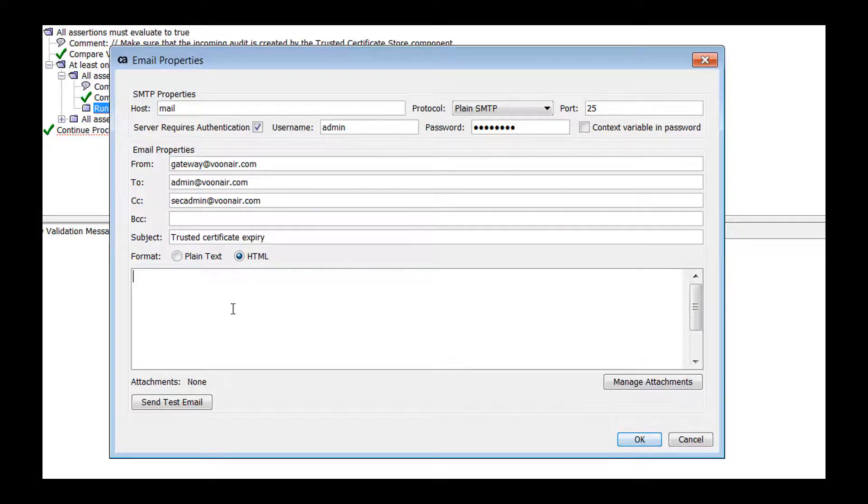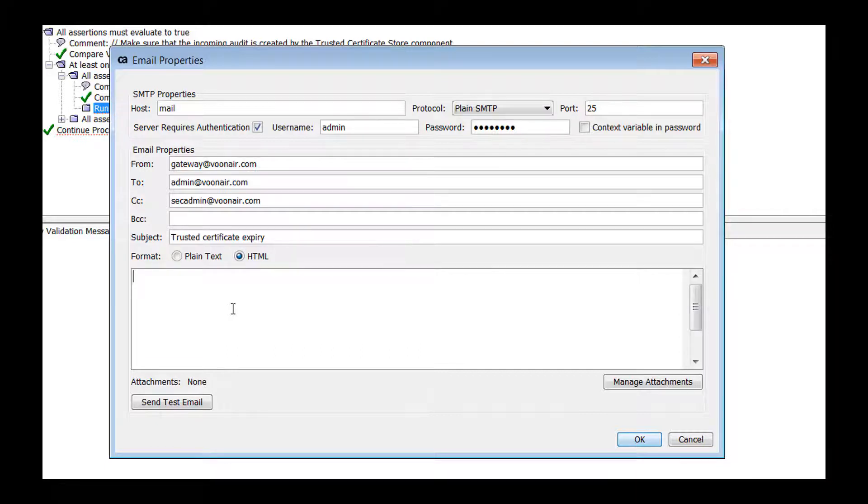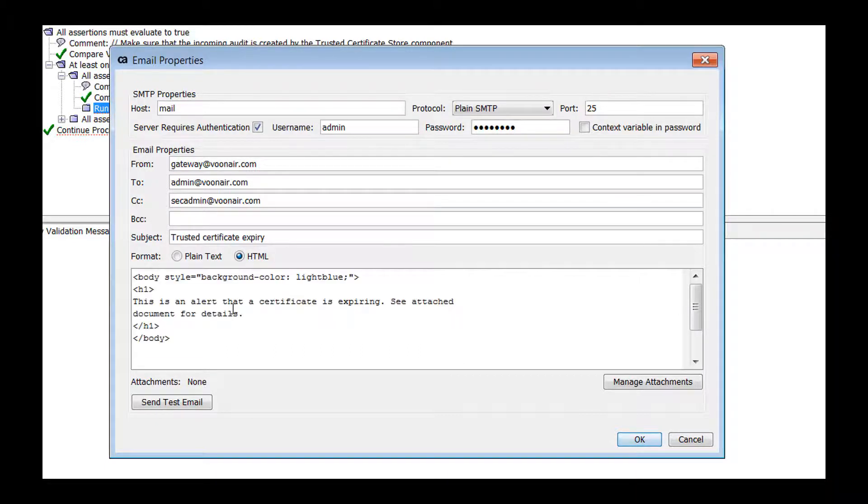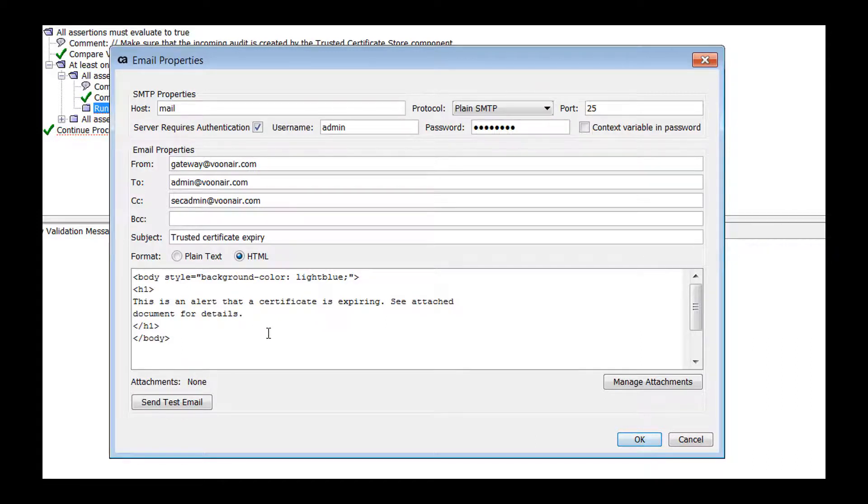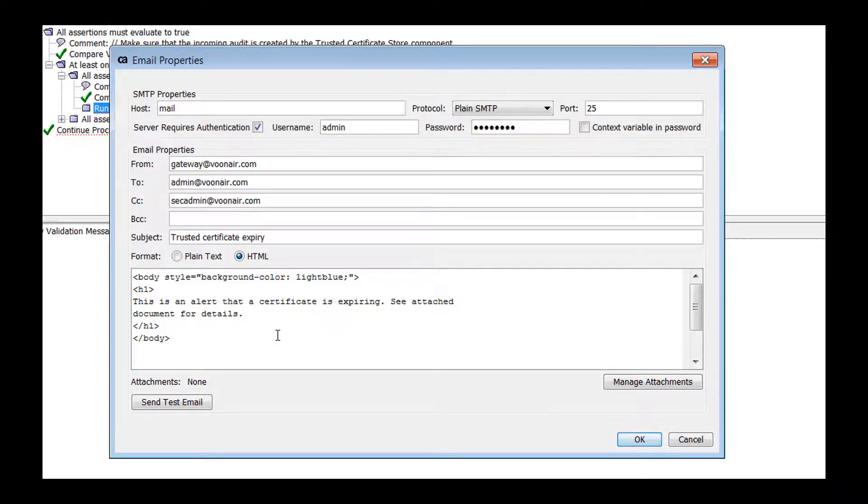Type the email in the text area provided below the format property. You may include context variables within the message if necessary. We recommend that you avoid JavaScript and use inline CSS. Some email clients may discard the CSS defined in head or style tags.